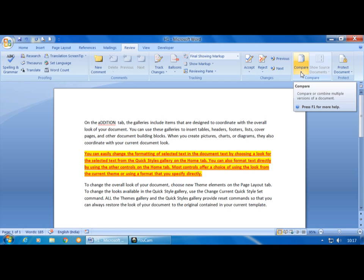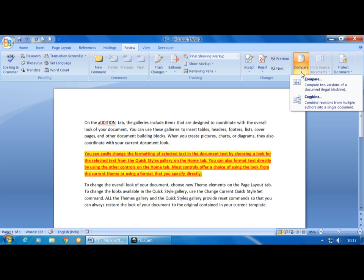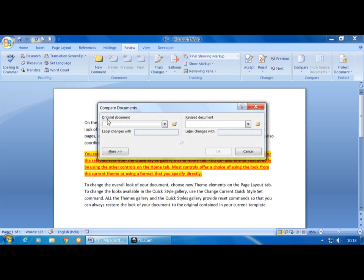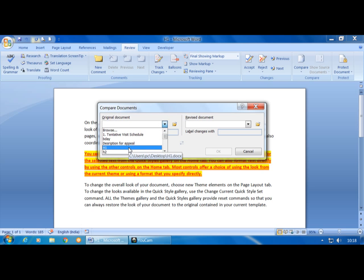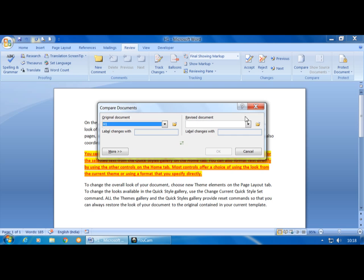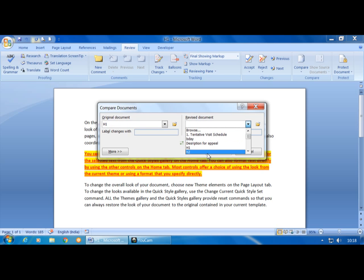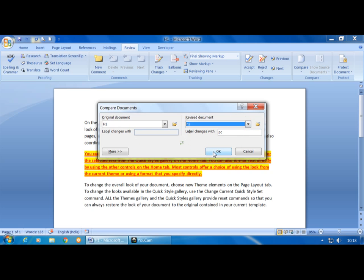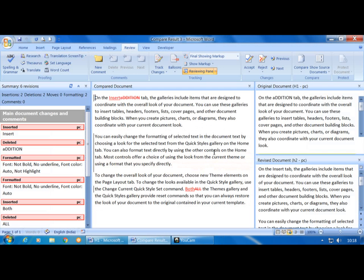Click on the Compare group, then the Compare command. When we click the Compare drop-down button, two options are available: Compare and Combine. I will use the Compare option — just click on Compare. It opens a Compare Document dialog box. In the Original Document field, click the drop-down button and select the file — I will select H1. Then in the Revised Document field, I will select H2. Click OK.